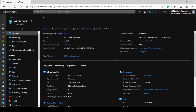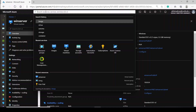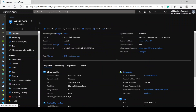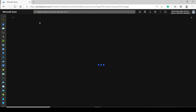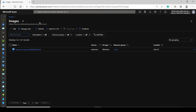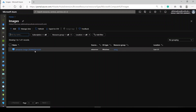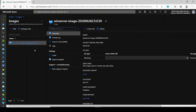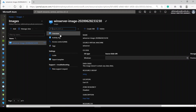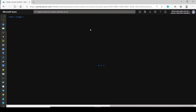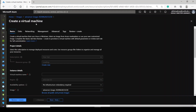Now go to the top search bar and search for 'Images'. Click on it and it will open another blade for Images. Because I already have one image which I just created, you can select this image and from the available options, click on 'Create VM'.